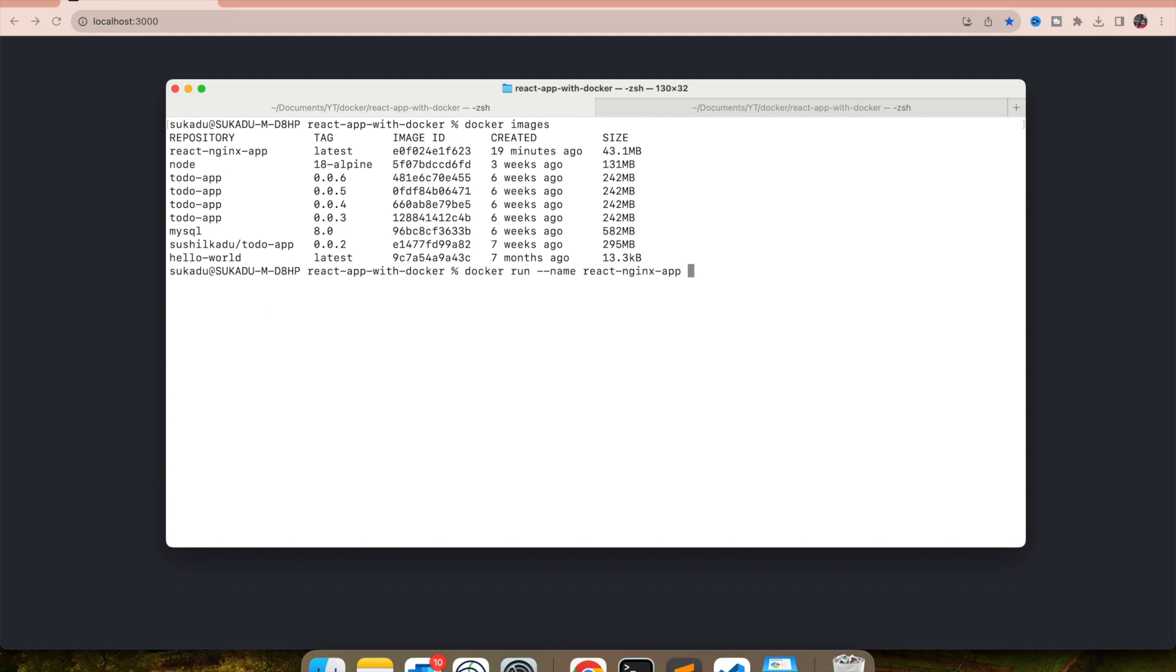And then I want to map a port. So I want to run this on port 8080. NGINX will host the container or it will run the app on port 8080. I'm mapping it to my host port 8080. I want to run this as detached.